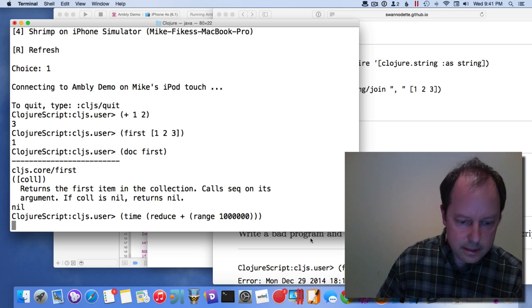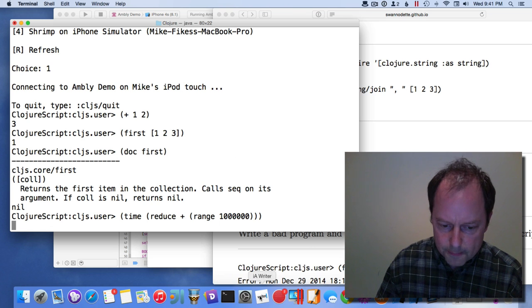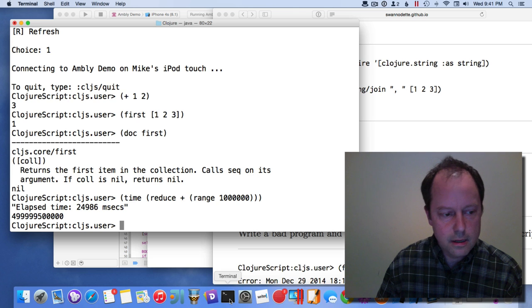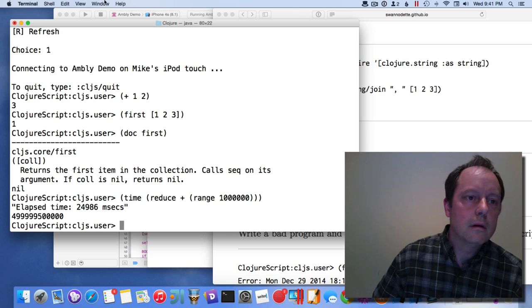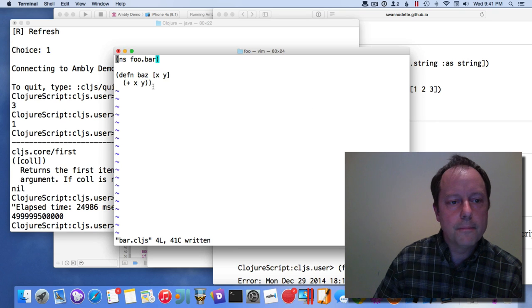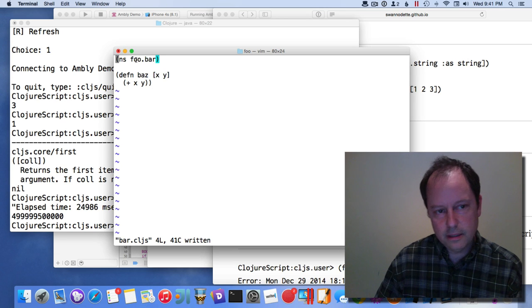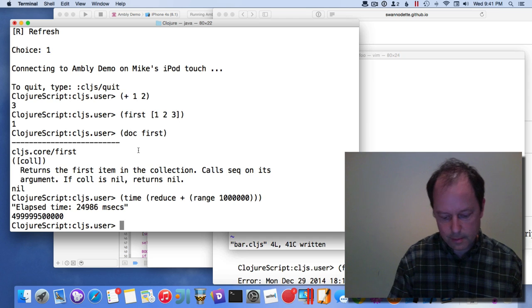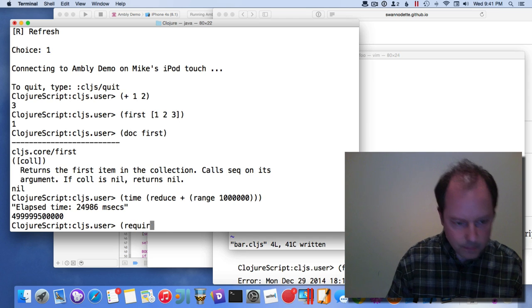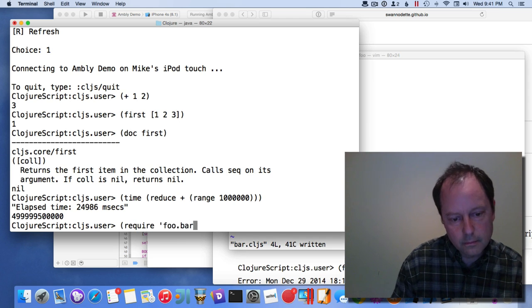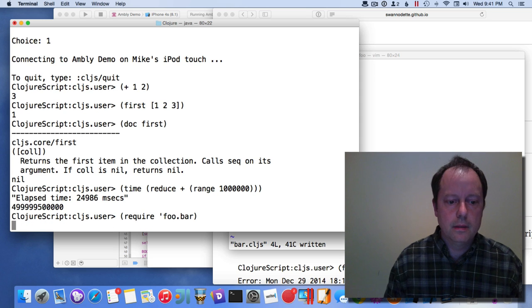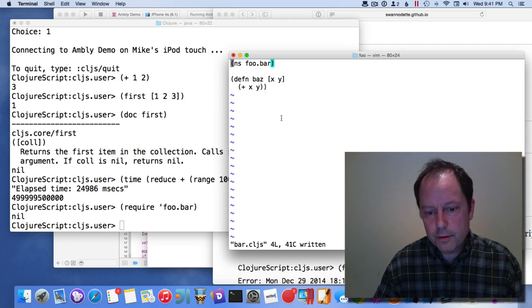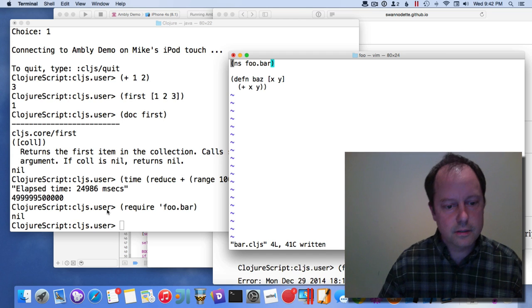In addition, the way it's hooked into the compiler, if I edit some source locally—here's some source that has a foobar namespace that I can require in the REPL—it'll actually compile this and send it over to the device.